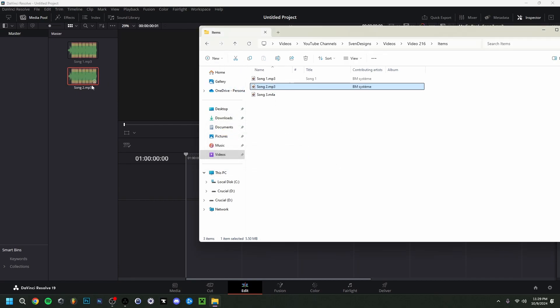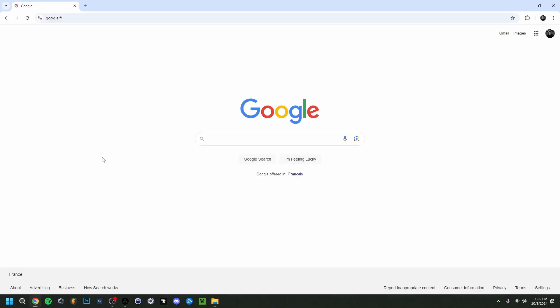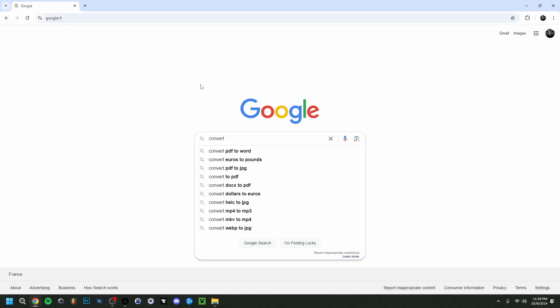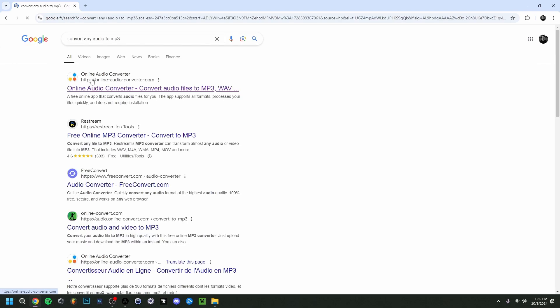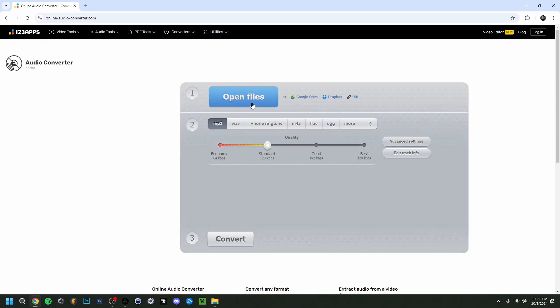But then in case that doesn't work, you actually have to convert the file in question. I'm going to show you as well. Now while I'm on Google right here, I'm just going to type 'convert any audio to MP3'. As you can see here, I just want to go to the first one, which is Online Audio Converter. We're going to select this one. We want to do Open Files here, and we are going to select the third example here, so song3.m4a.